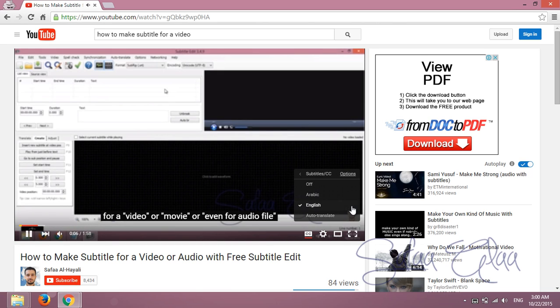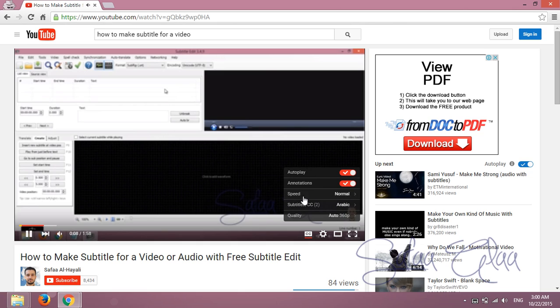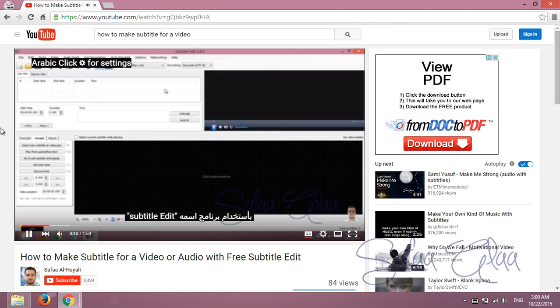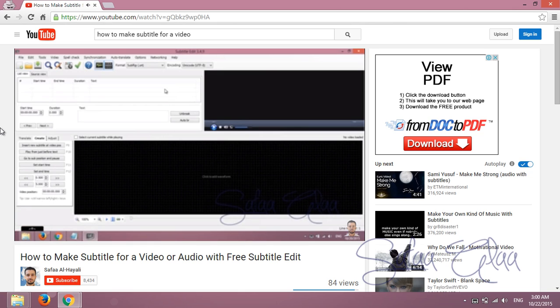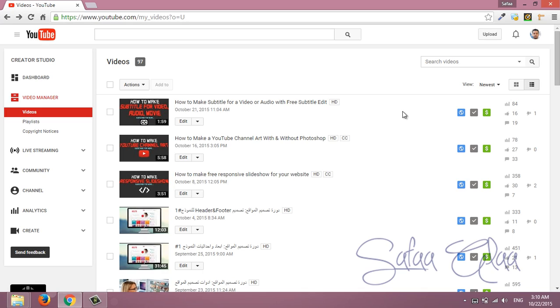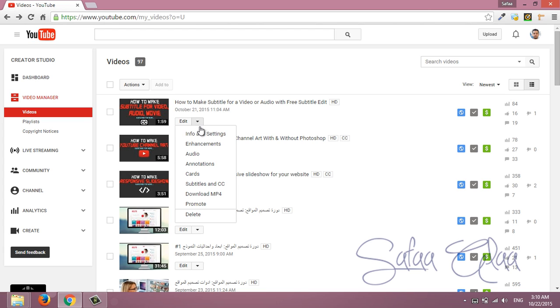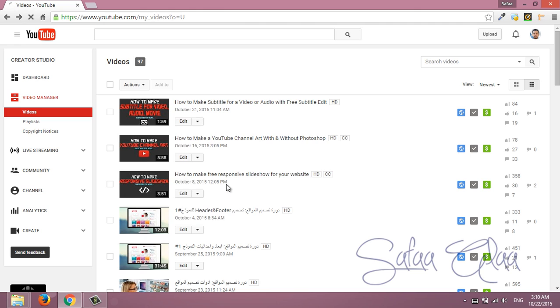Adding subtitles or closed captions for your YouTube video is very simple. From video manager page you can add subtitle for any video by clicking on arrow down button and select subtitles and closed captions.